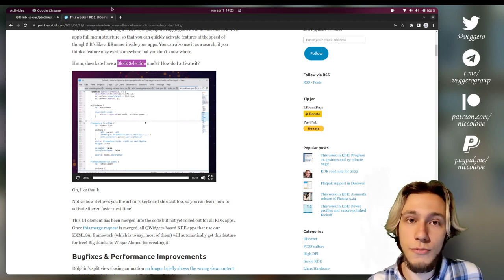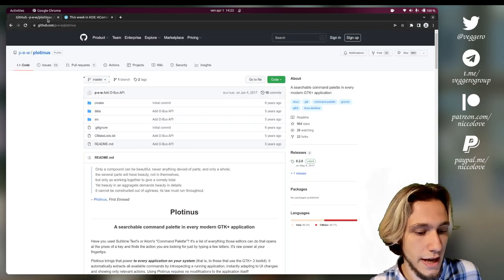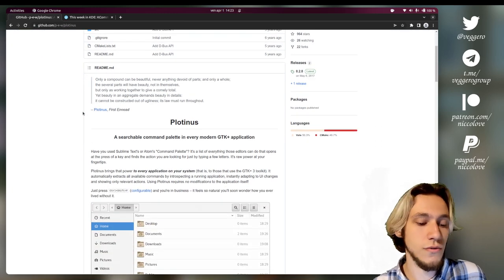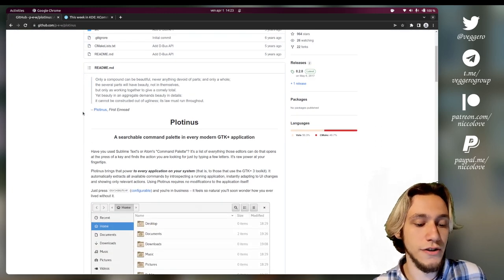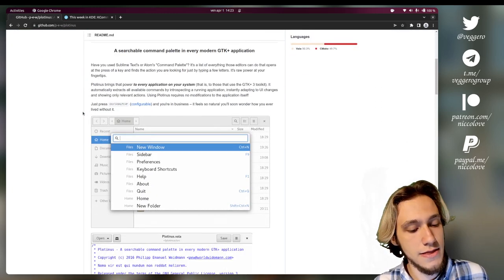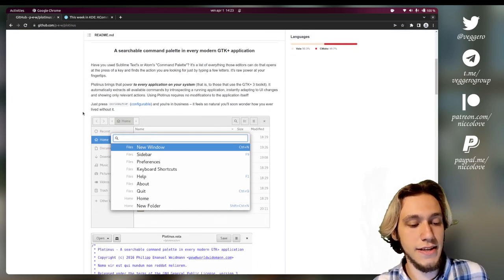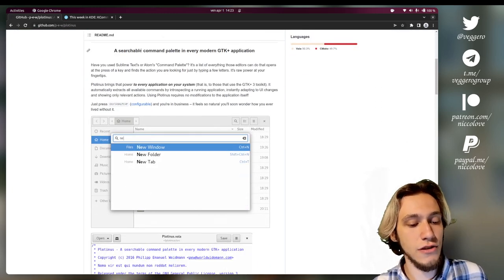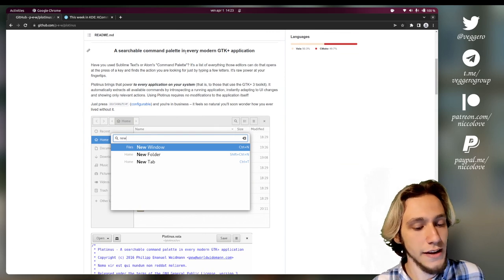Does GNOME have this? And there is this plugin which is called Plotinus. And the idea is this: It is a searchable command palette.